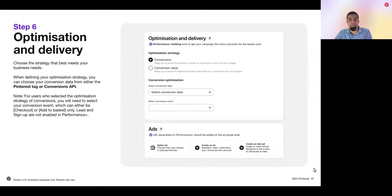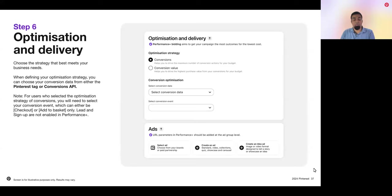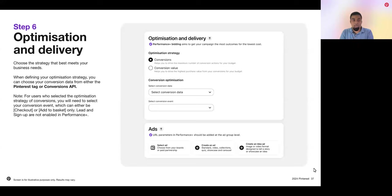Within Performance Plus catalog sales campaigns, you also have the option to select audiences to include or exclude. Including an audience automatically creates a third auto-generated ad group, while excluding an audience applies that to both the prospecting and retargeting auto-created ad groups. Performance Plus campaign solutions only use Performance Plus bidding — no custom bids — because Performance Plus bidding dynamically adjusts bids to help deliver the maximum number of outcomes for your budget. When defining your optimization strategy, you can choose your conversion data from either the Pinterest tag or Pinterest Conversions API. For users who selected the conversions optimization strategy, you'll need to select from checkout, add to cart, lead, and sign up conversion events. Then you're good to go.